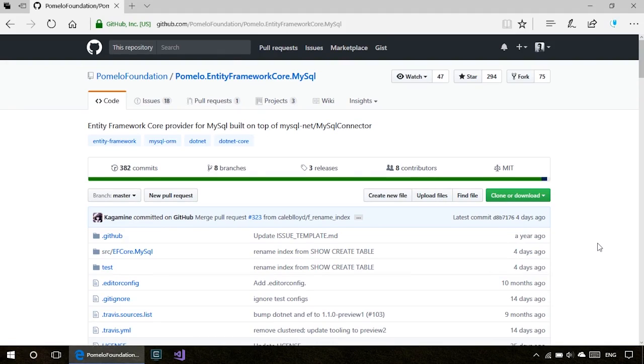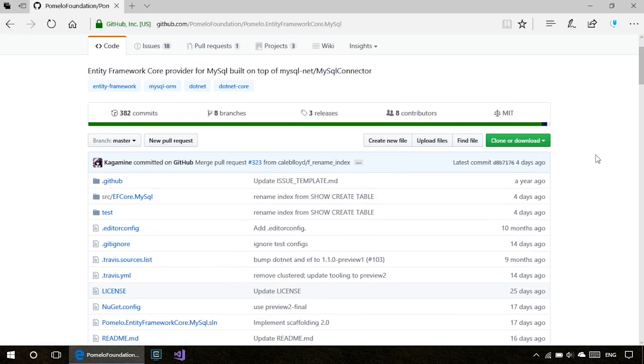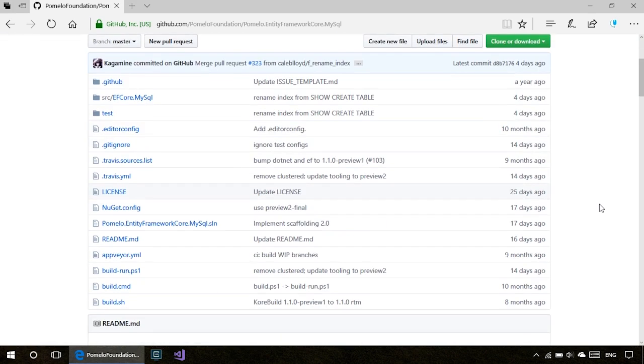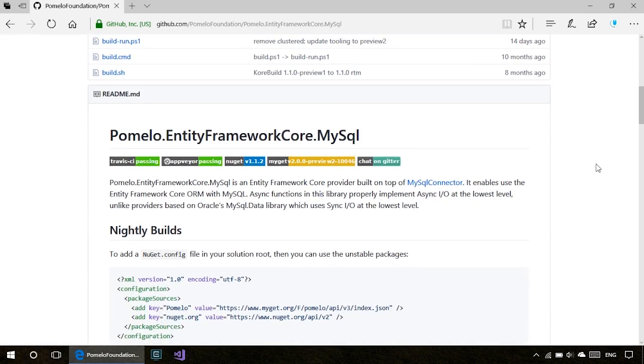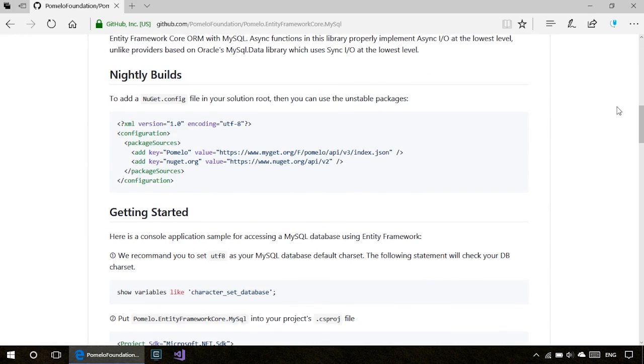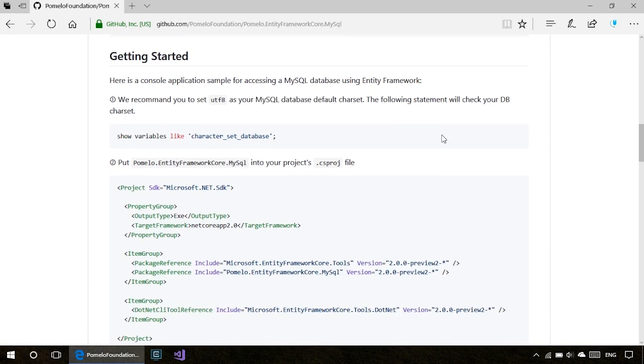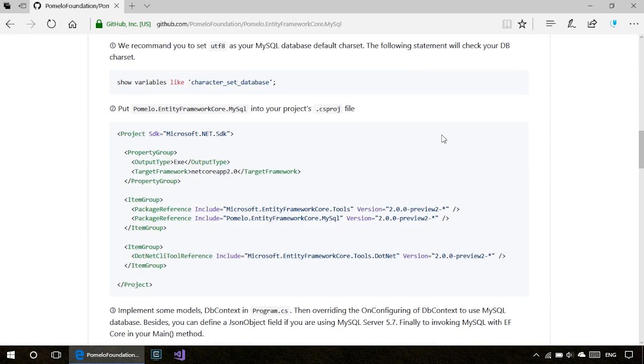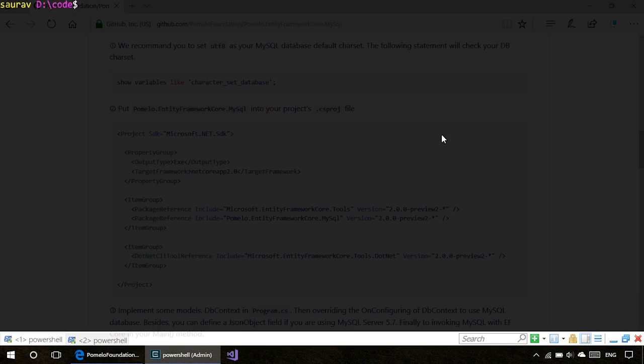Hi there, in this video let's look at how to connect a MySQL database to a .NET Core project. We're going to use Pomelo's Entity Framework Core MySQL provider, which has a really nice guide to connect our MySQL database. Let's quickly create a .NET Core project.